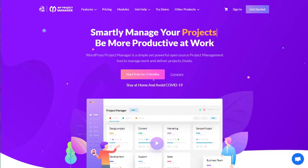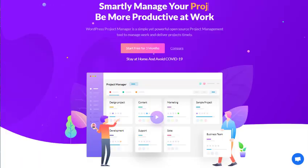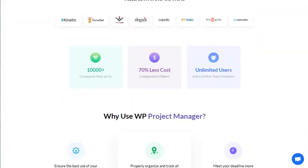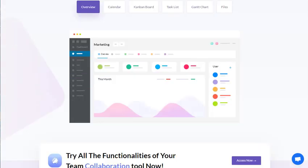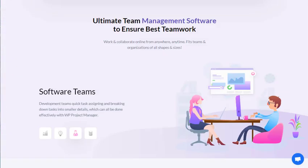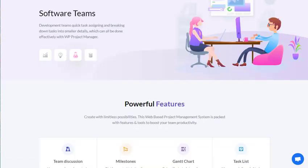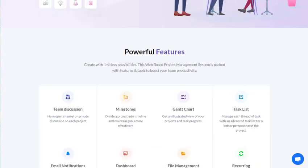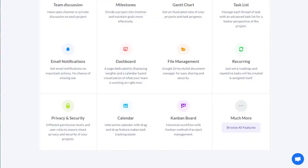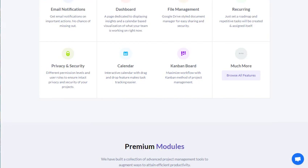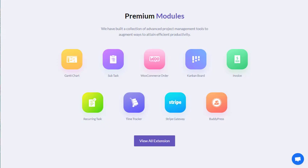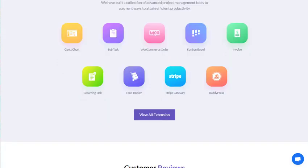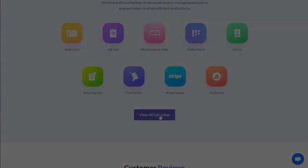Many companies use expensive project management tools to accelerate their slow workflow. But nowadays you can improve your productivity even with cost-effective project management tools. WP Project Manager Pro is one of the most effective tools for increasing your productivity with ease. It came up with some exclusive modules to overcome the lack of productivity and manage your projects more efficiently. Let's see some premium modules of WP Project Manager.